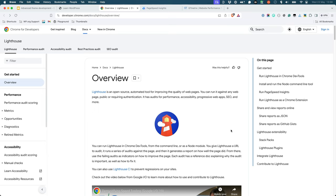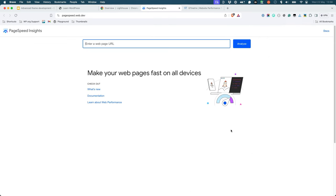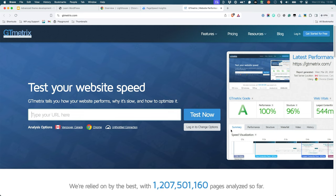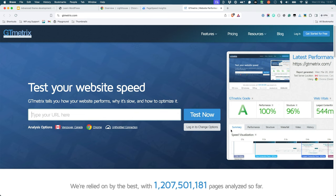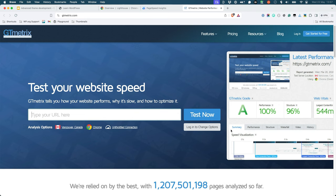You can also install your theme on a live website and use things like PageSpeed Insights or GTmetrics to test your theme's performance. Be sure to not only test the home page, but also any other templates for things like pages and posts.